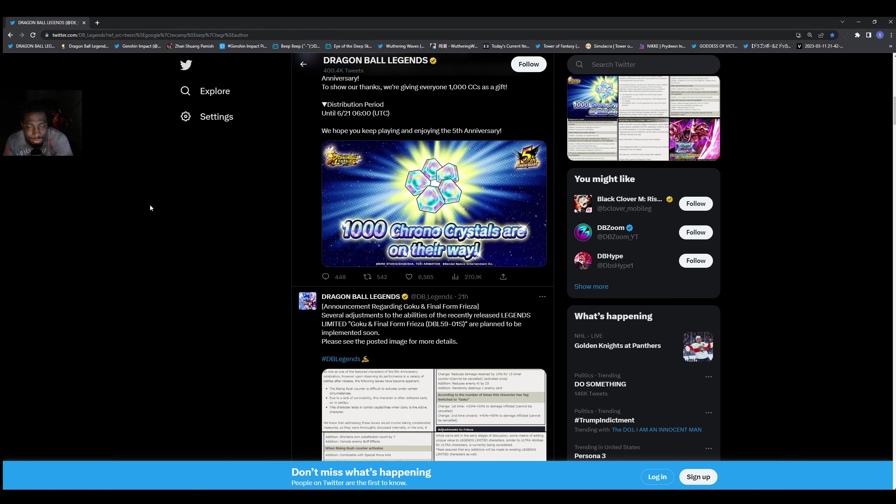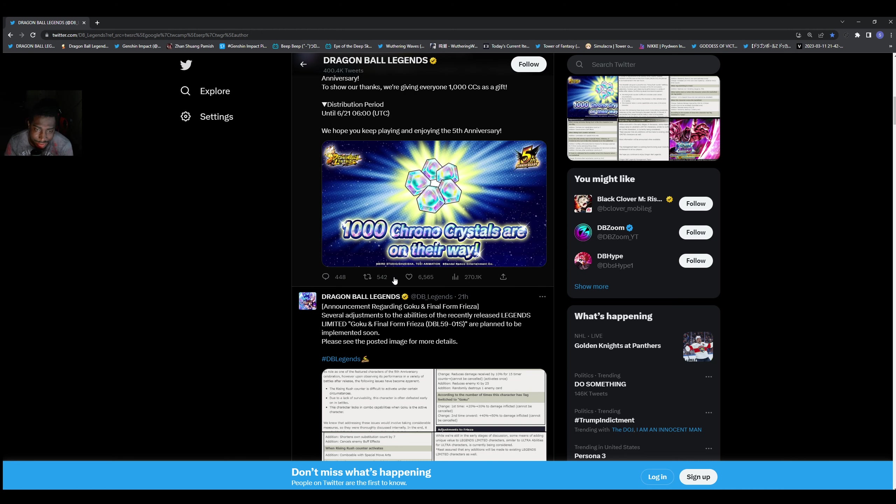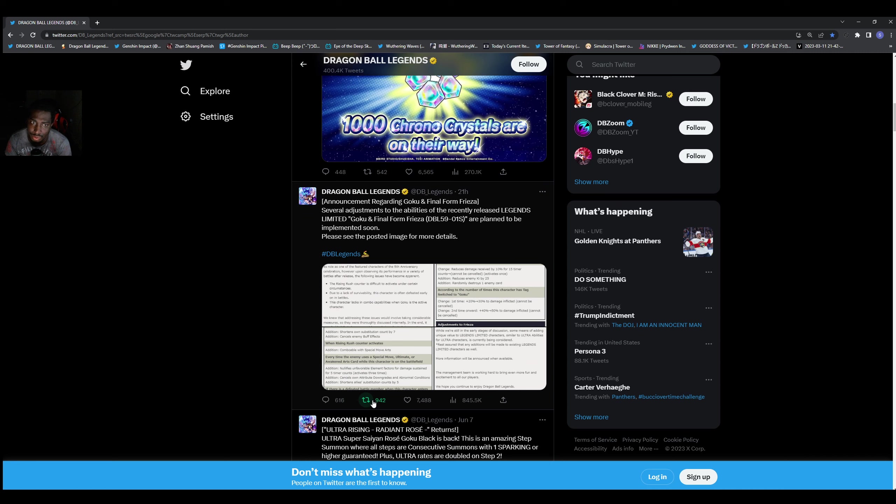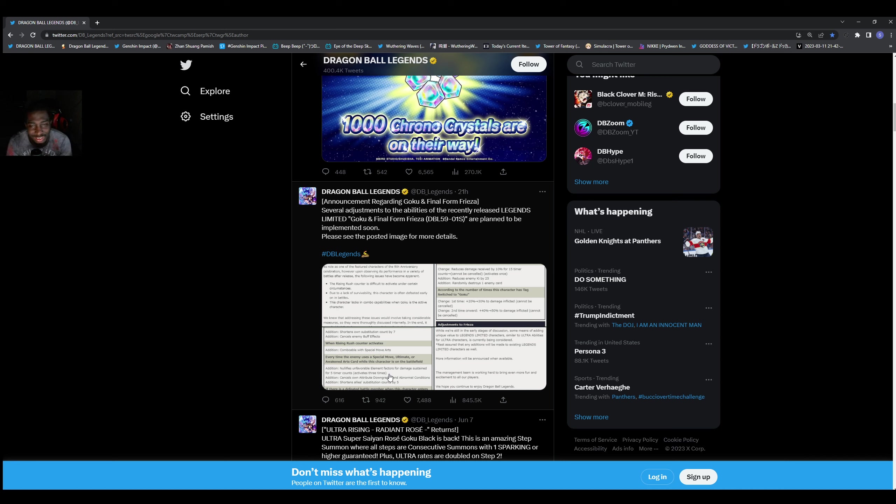This was talked about amongst the community after the characters were tested and released. If you own them, you can see what people are saying. If you don't own them, you probably could see it in other people's videos if they explained it.